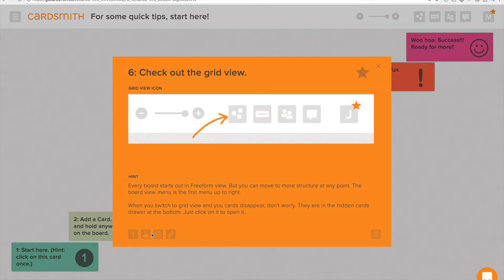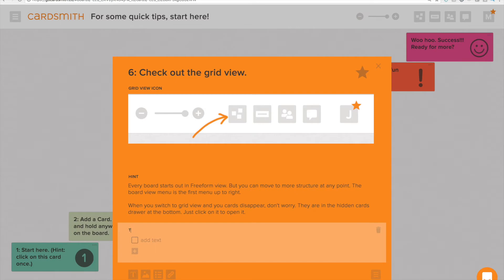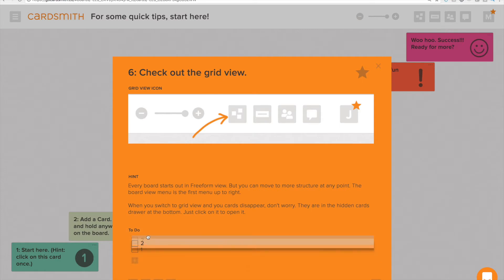We've got an image field, a text field, we can also add a checklist field. I can do that here. I can add items to this, hit return. I can reorder everything in Cardsmith even checklist fields.